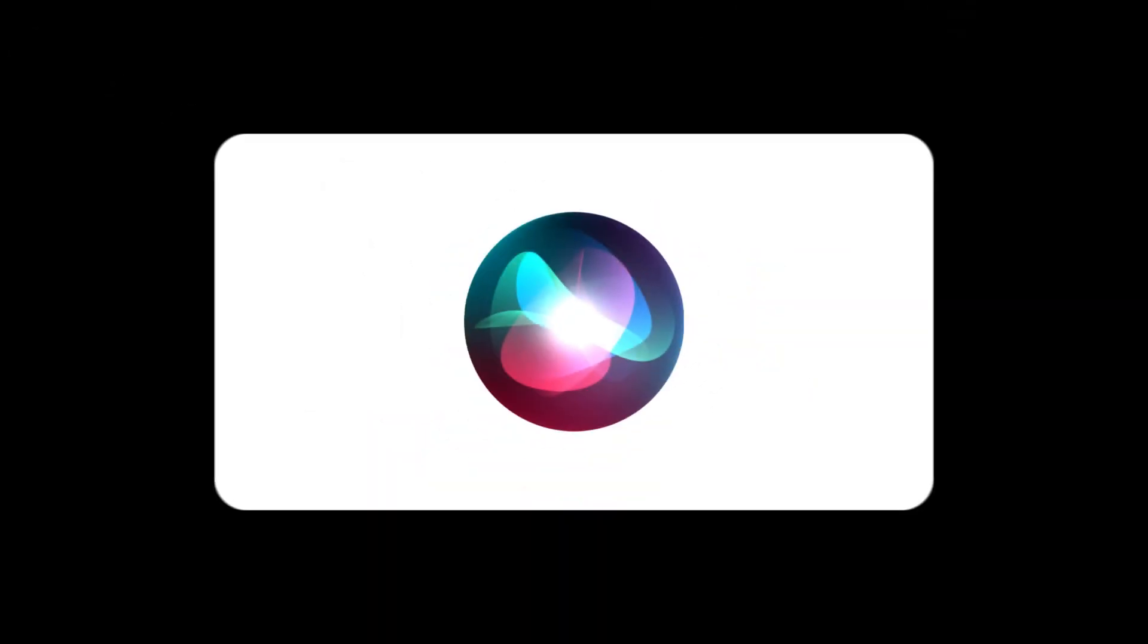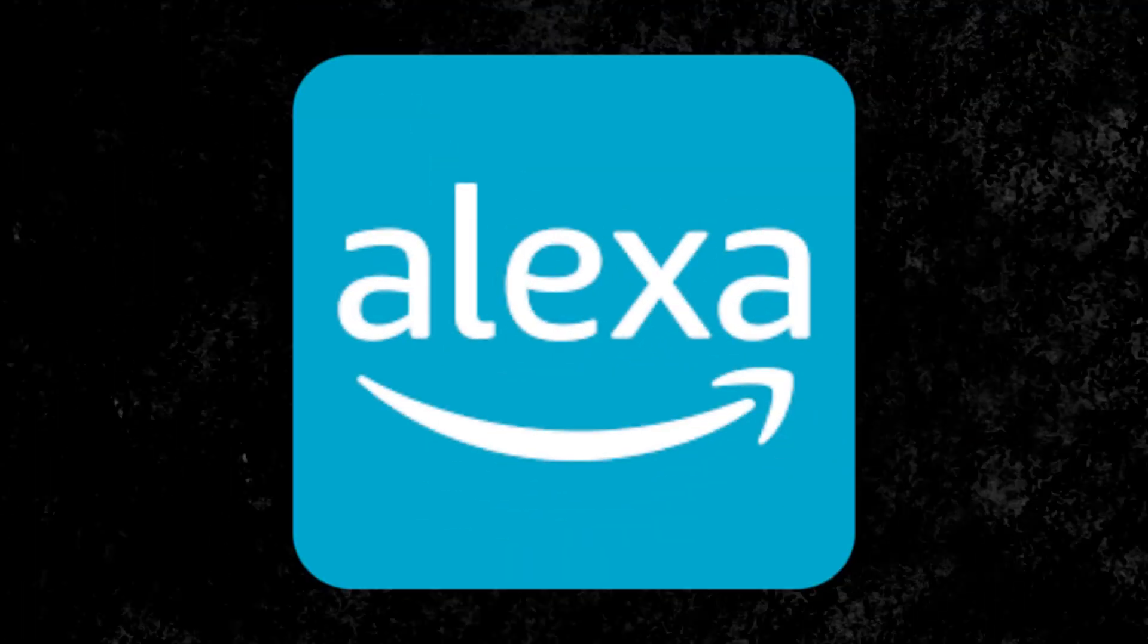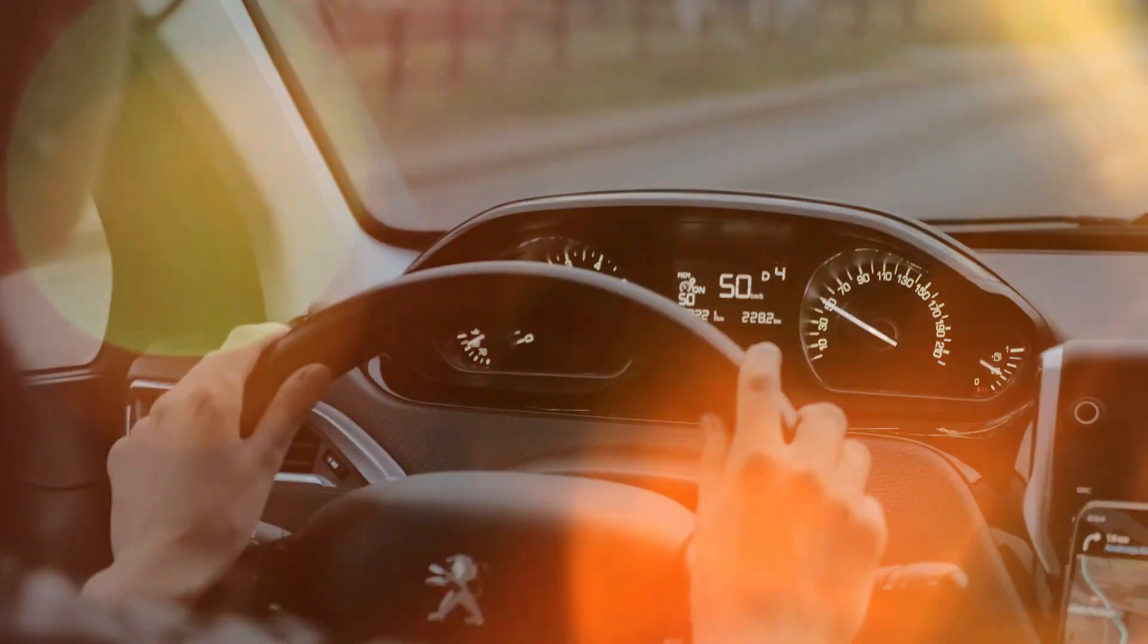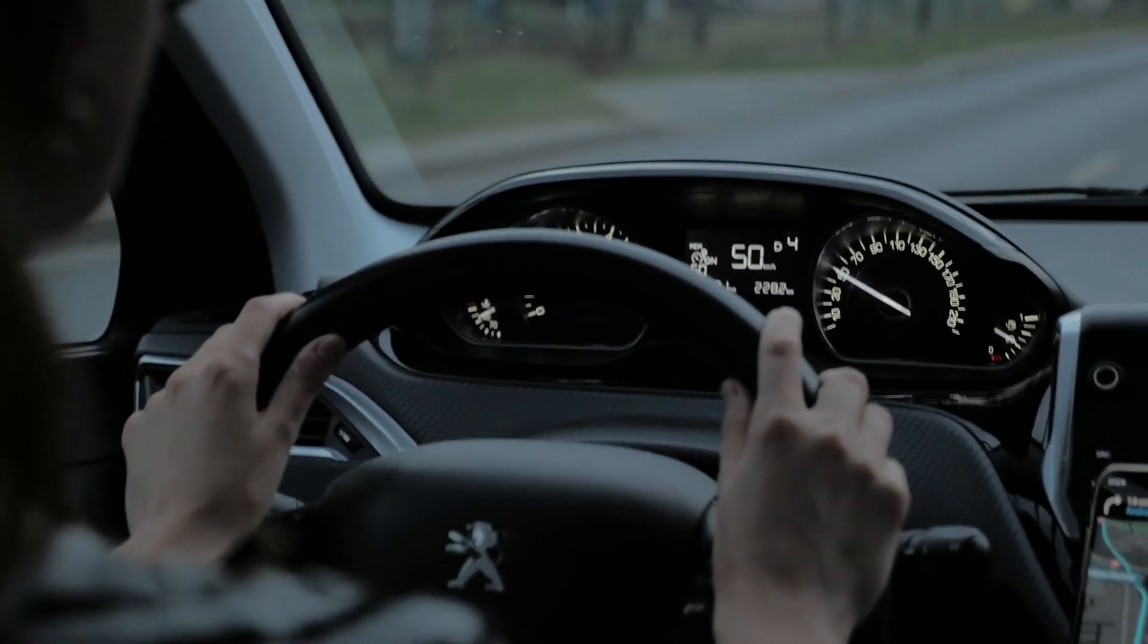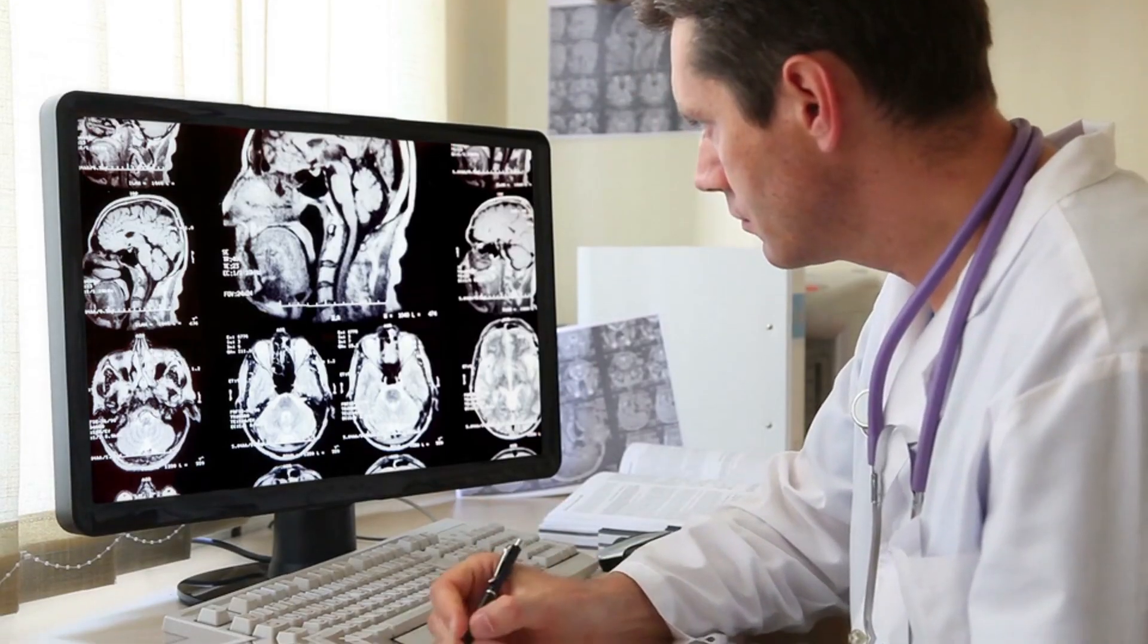Today, AI is all around us. It powers voice assistants like Siri and Alexa, drives autonomous cars, and even helps doctors diagnose diseases.